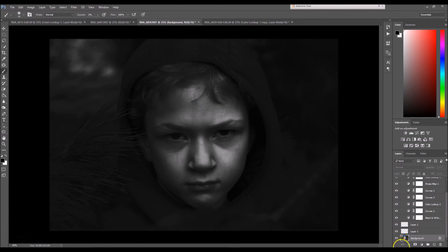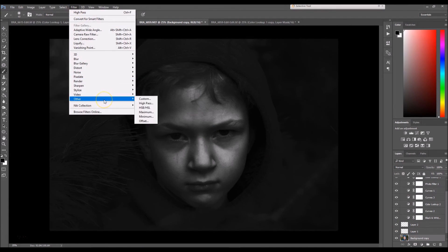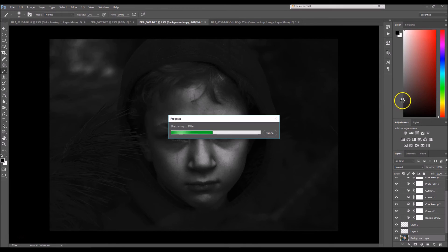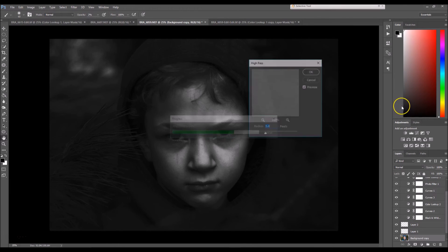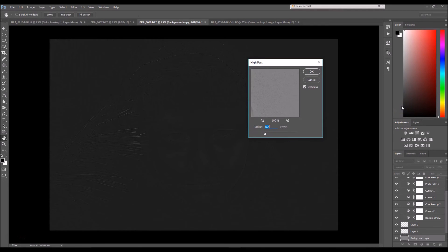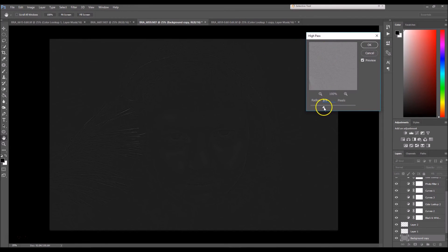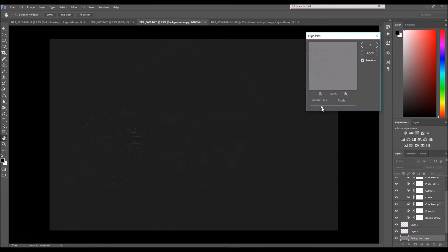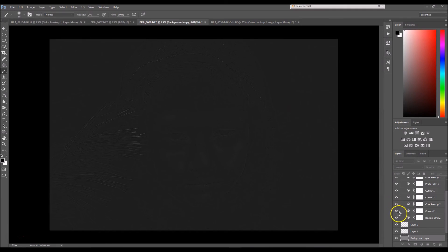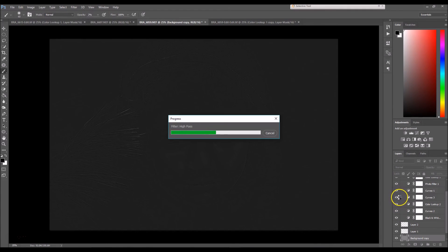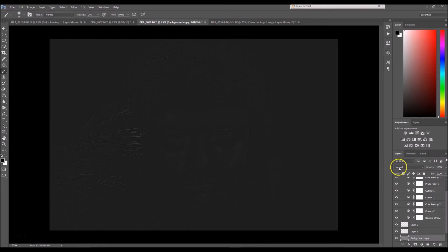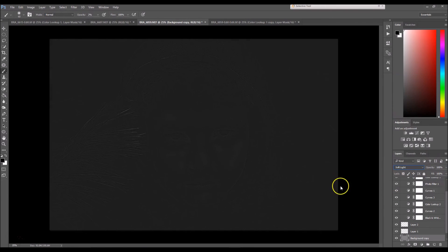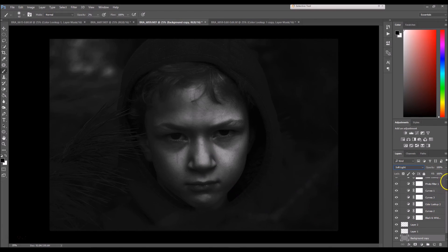Now I already have the background selected, so I'm going to duplicate one more time and go to Filter, Other, and select High Pass. And my radius is set to 5.4. A general rule of thumb is to up your radius just until you can start to see the object or subject that you want to be sharpened. But I usually go a little further than that. So 5.4 is good for me. I'm going to select okay. And now I'm going to change my blending mode to soft light. And that has sharpened the image by a ton.